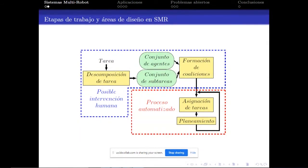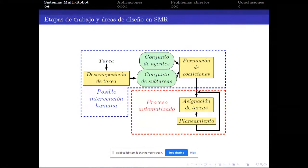Con un criterio de optimización se asignan las tareas. En el área de planeamiento se involucran algoritmos llamados de toma de decisión, como por ejemplo la inteligencia de enjambre o métodos basados en teorías de juego.